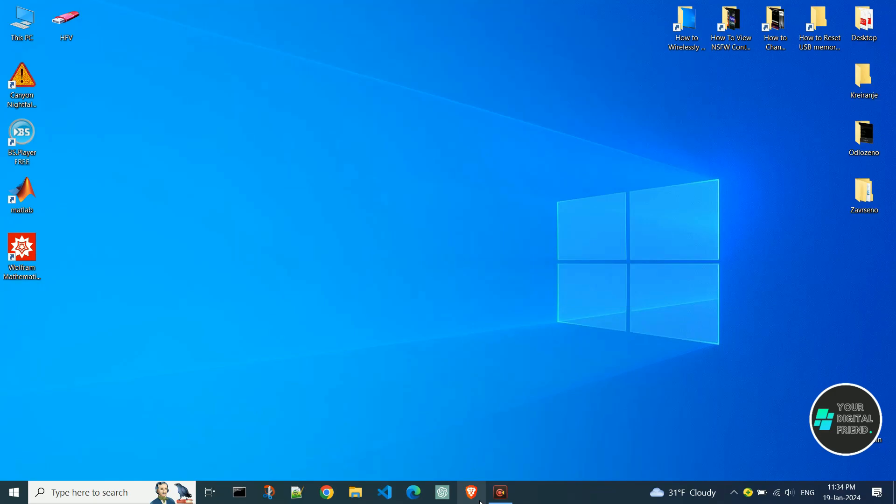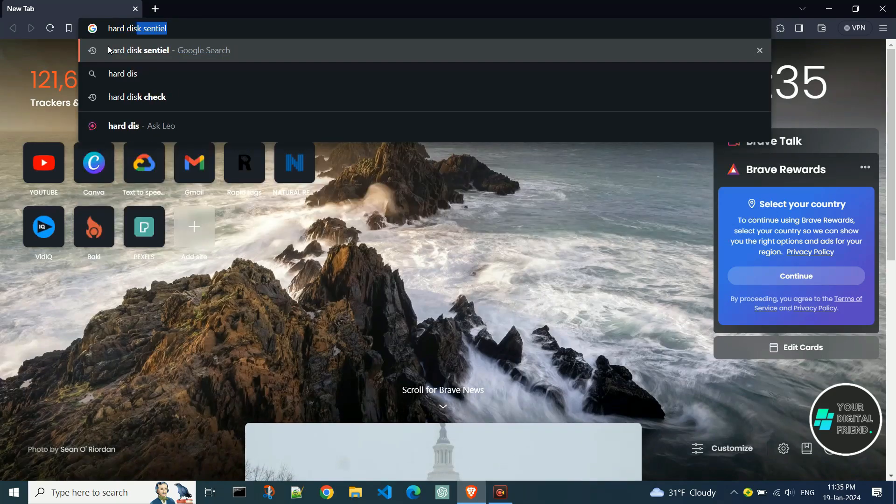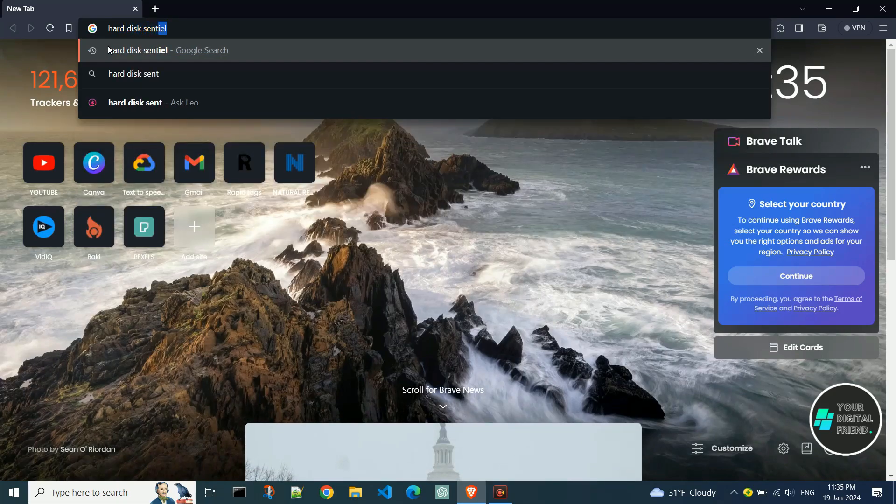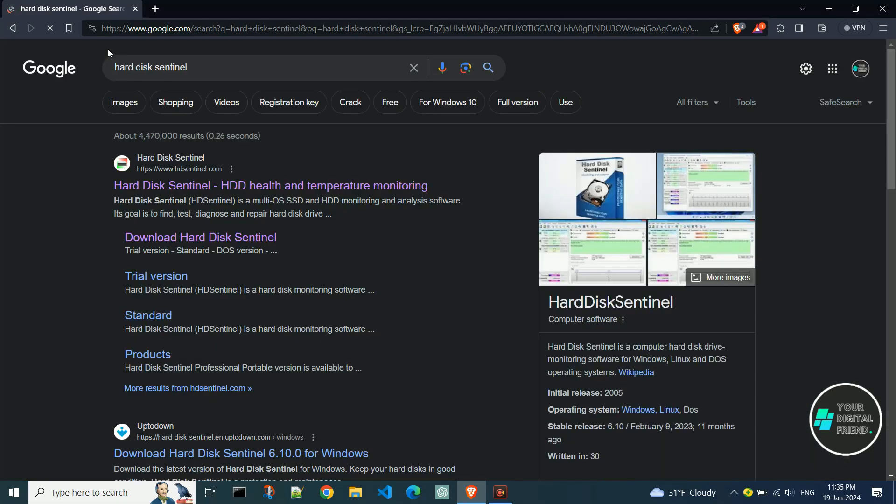Open the browser you use. In the search bar, type Hard Disk Sentinel. Open the official site at the link hdsentinel.com.